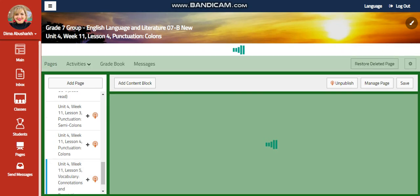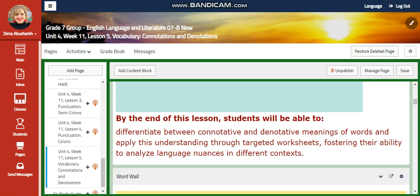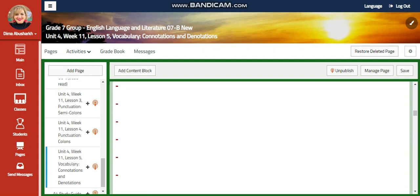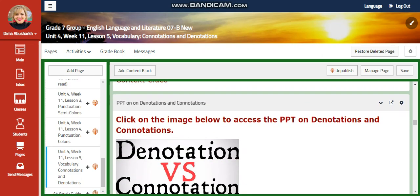Now we're going to go to Lesson 5, which has to do with denotation and connotation as part of a vocabulary technique. You're going to differentiate between connotative and denotative meanings of words and apply this understanding through targeted worksheets, fostering your ability to analyze language in different contexts. Our word wall is going to include: denotation, connotation, dictionary, literal meaning, connotative meaning, synonym, antonym, and context clues.